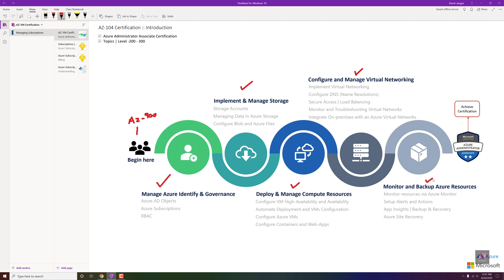These are all the topics we will cover in this certification. As I said, we will not just cover basic concepts — I will also try to show you level 200 to 300 troubleshooting, which is very important and will make you a skilled engineer when managing Azure resources. This is all I would like to give you as an introduction, and I'm happy and very excited to learn and share this knowledge with you through step-by-step instructions.